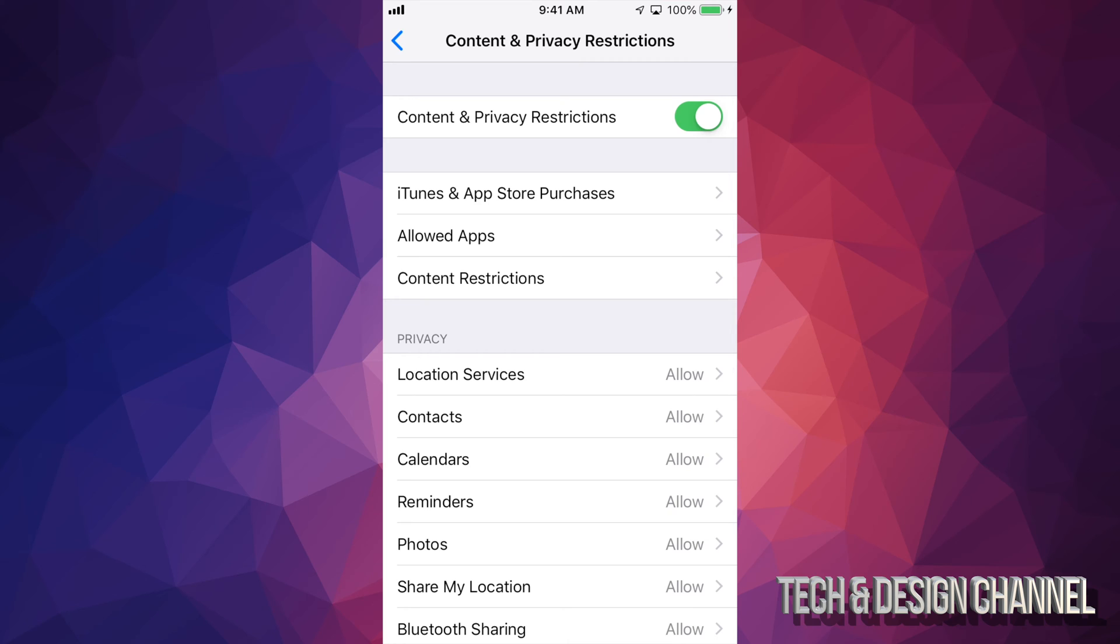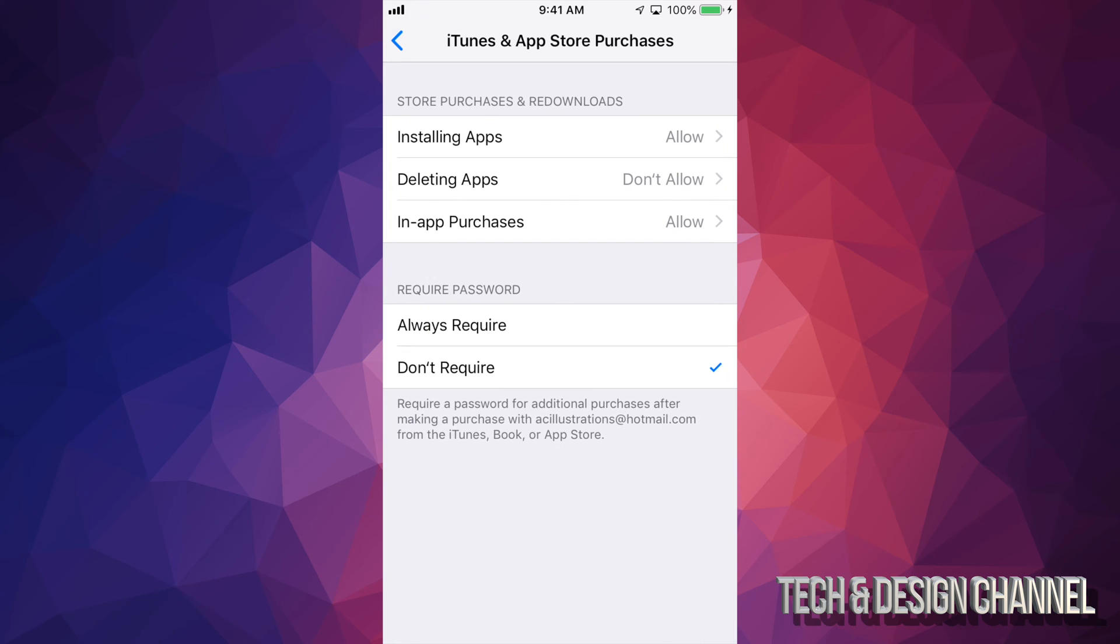Right here is where you see everything. So the second option says iTunes and App Store purchases. Just tap right there.